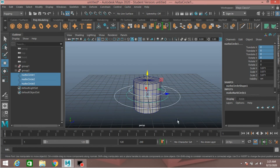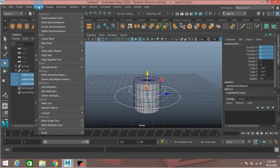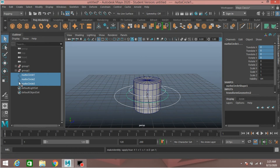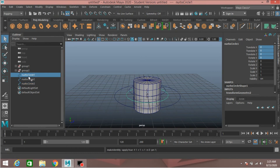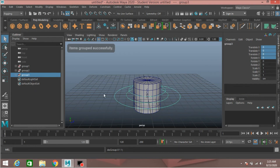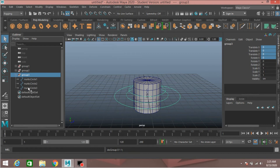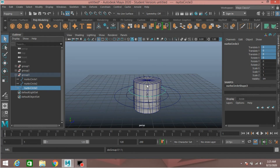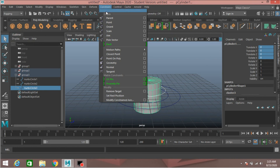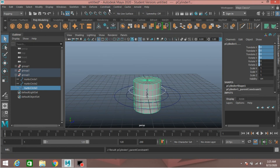Now select the three NURBS circles, go to Modify > Freeze Transformation. Select the three NURBS circles and press Ctrl+Z. Select the third NURBS circle, shift-select the polygon cylinder, go to Constraint > Parent Constraint, then Scale Constraint.